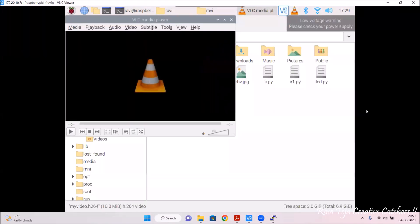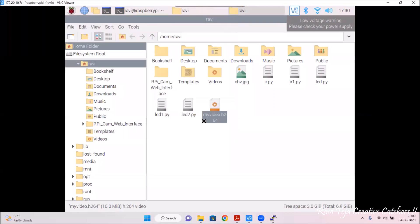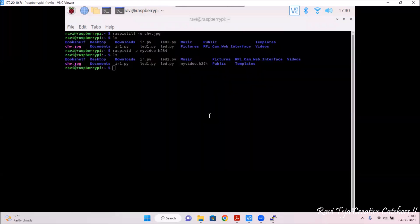You can see the video playing. The video quality is not very good — there is a lot of delay and the quality is not as good as normal webcams. In daylight it will capture much better quality video. So this is how the commands are used to take a picture and record a video using the Raspberry Pi camera. Thank you.